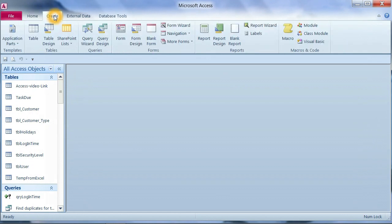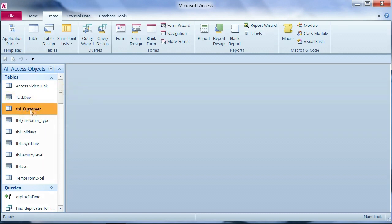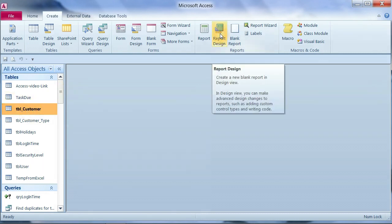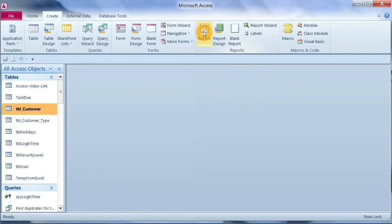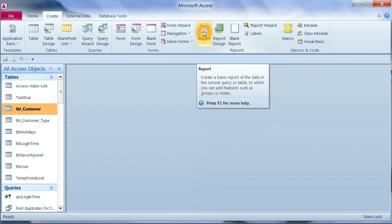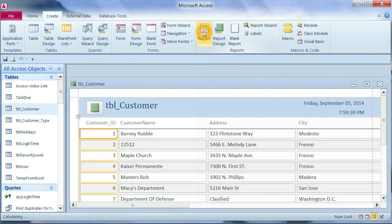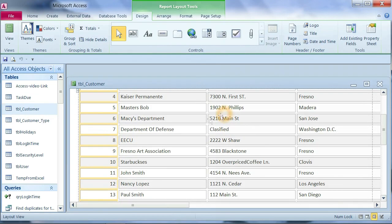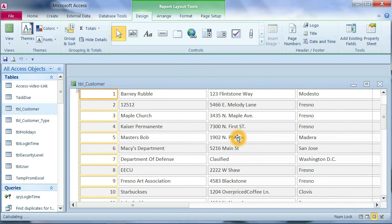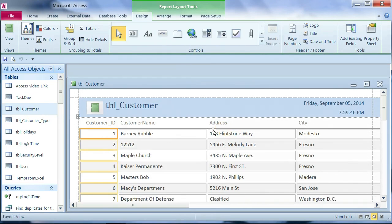I will go to create and now we want to create the customer report. We can click on customer table and click on report. This one is auto complete report. Microsoft Access creates the report for you with the auto function here.